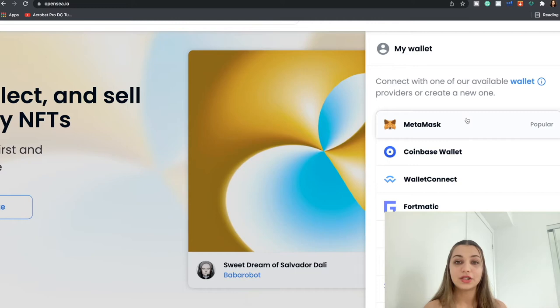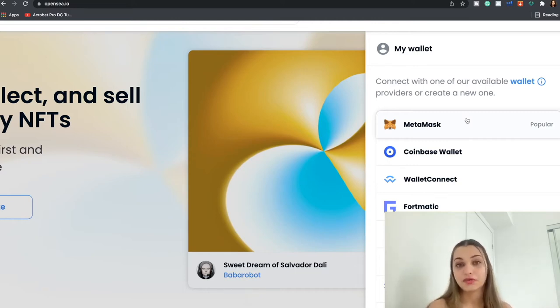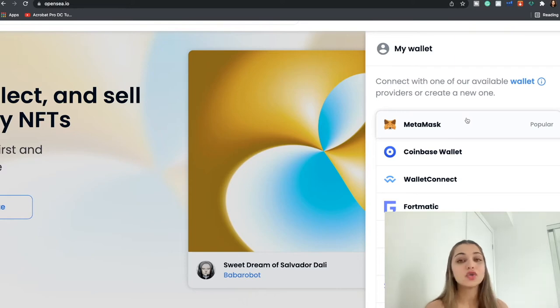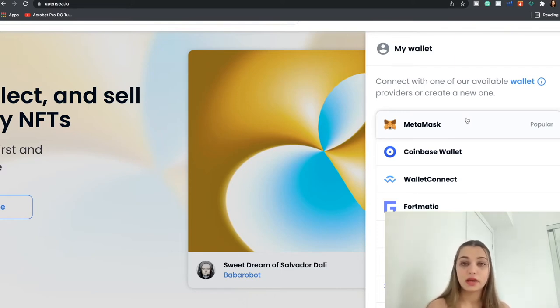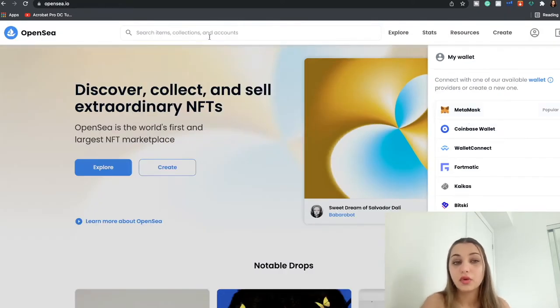So to add Ethereum to your MetaMask wallet, you need to have another primary wallet. So in my case I'm from Canada, so I use Crypto.com. So what I do is I buy some Ethereum on Crypto.com in exchange of my cash or fiat money, and then you have to transfer the Ethereum from your Crypto.com or any other wallet into your MetaMask wallet.